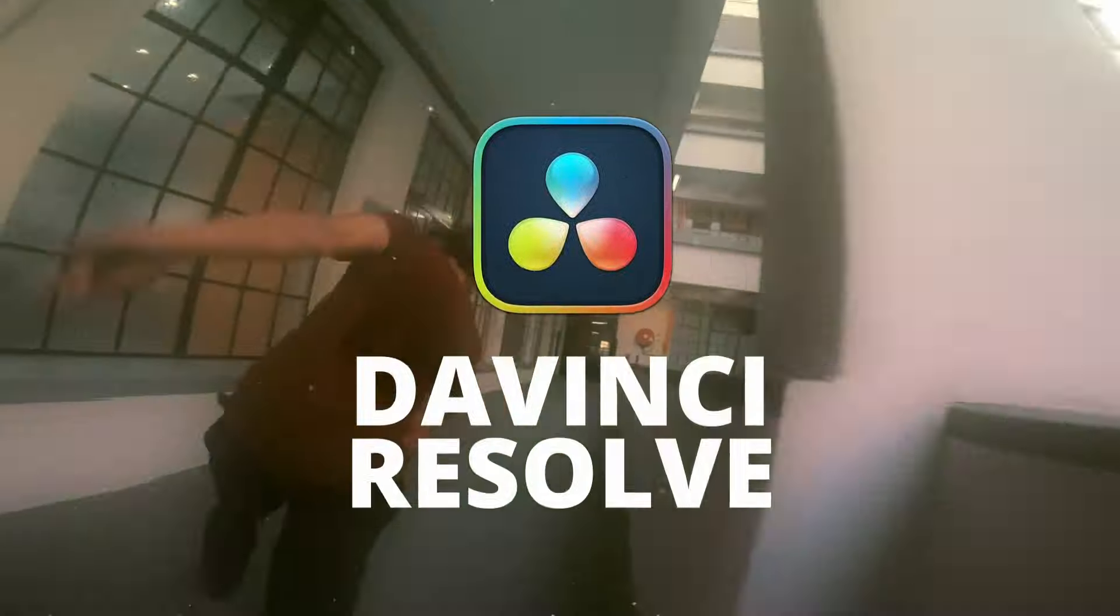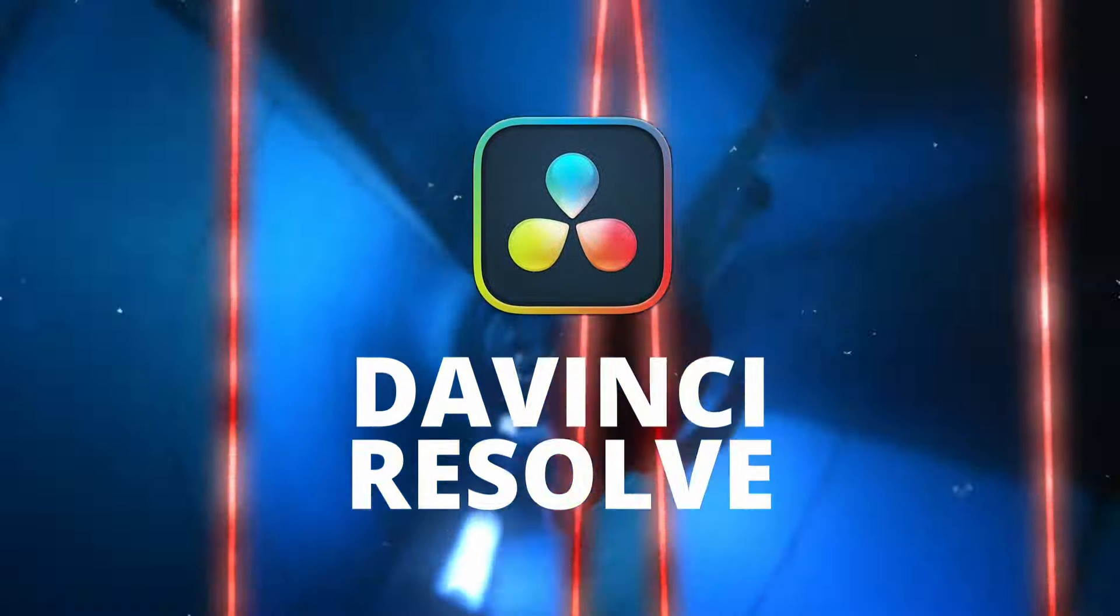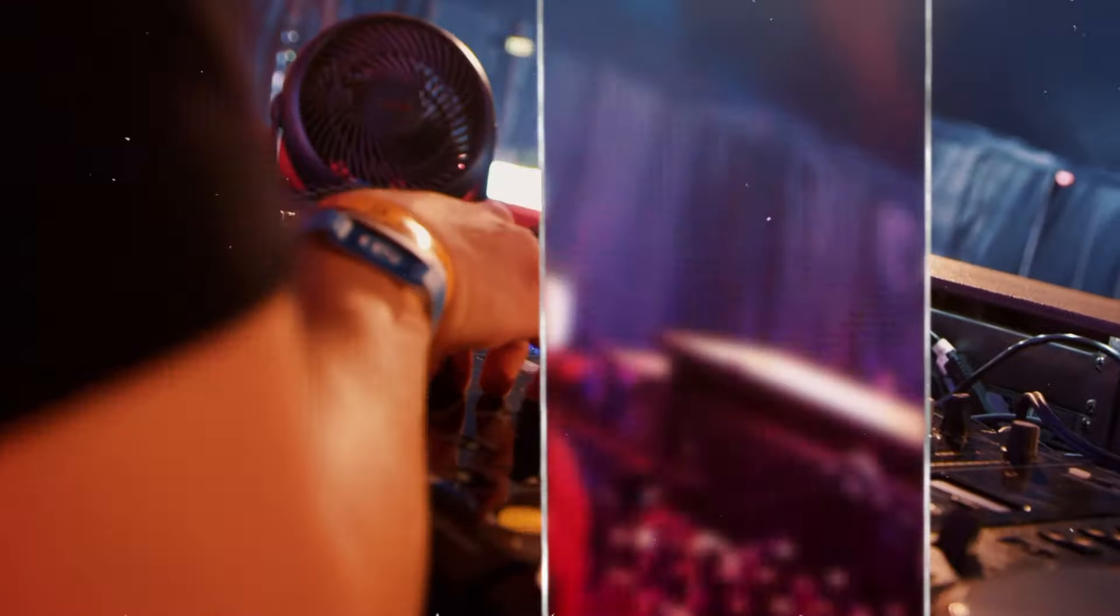Hello everybody and welcome back to the Cinepax YouTube channel. Today we're going to be going over the Cinepax Film Terror Effects Pack for DaVinci Resolve.